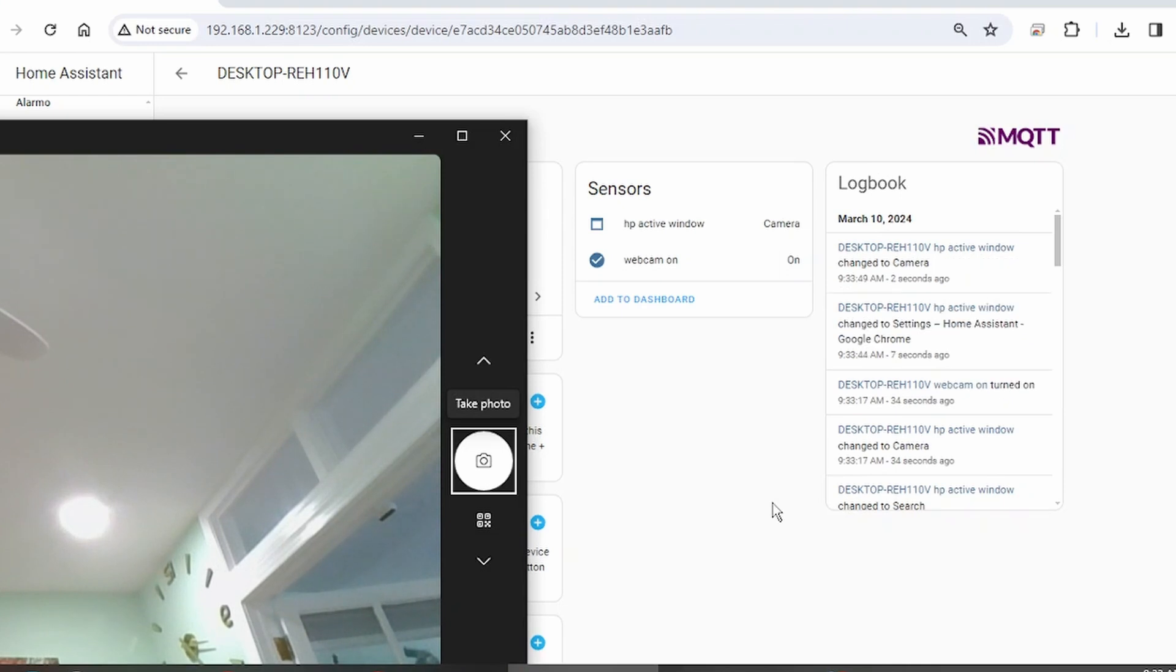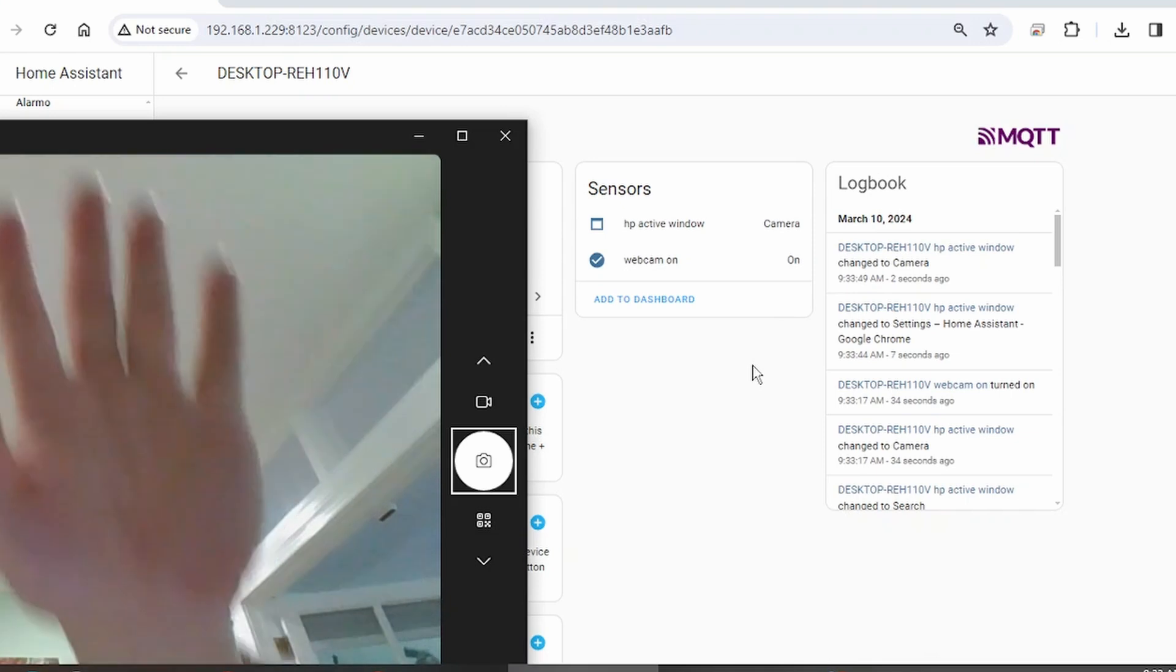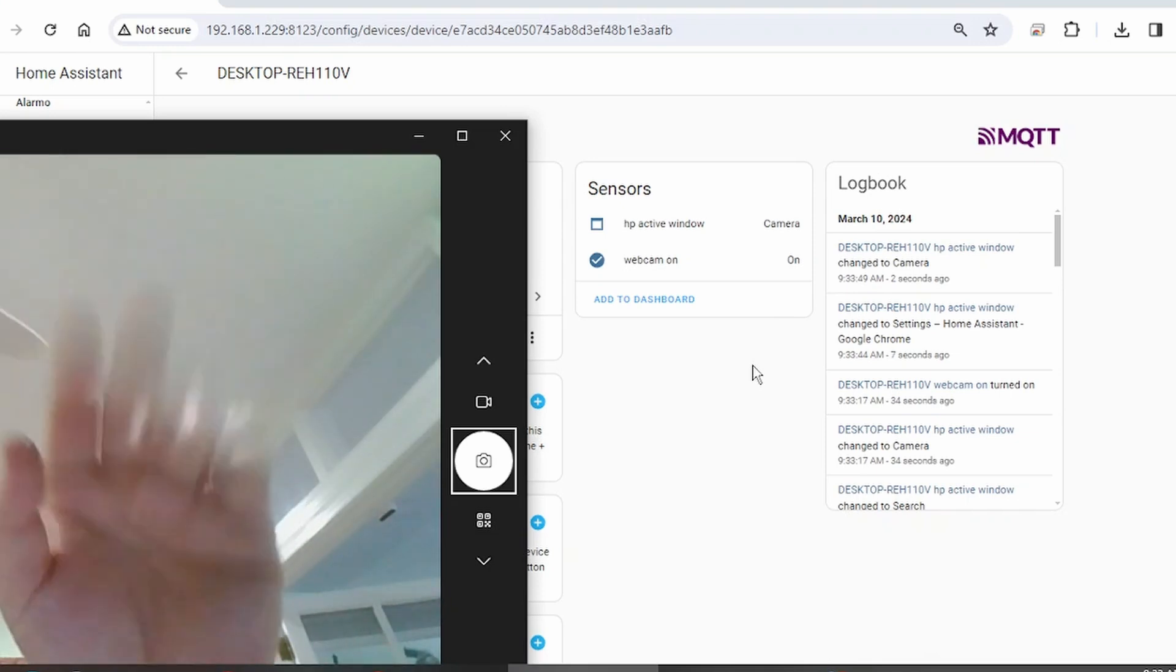Just for fun, let's open the webcam. And you can see that the webcam sensor turned to on because the webcam is on. Hello.